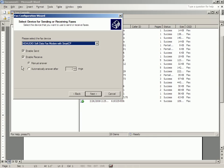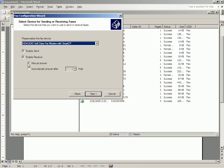And you check Enable Send and Enable Receive. And then you decide whether to automatically answer after a certain number of rings, which is not good if you're using your regular telephone number. So I select Manual Answer.